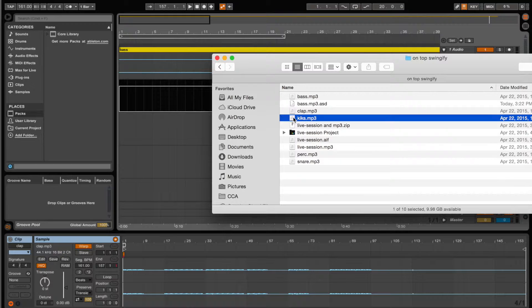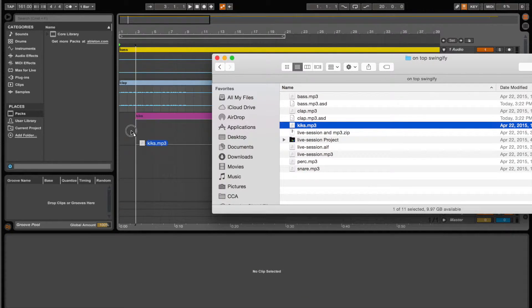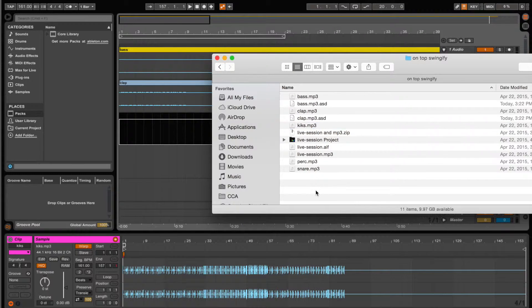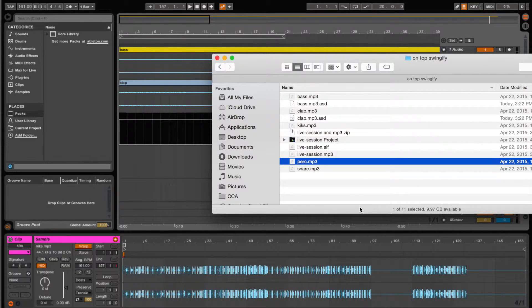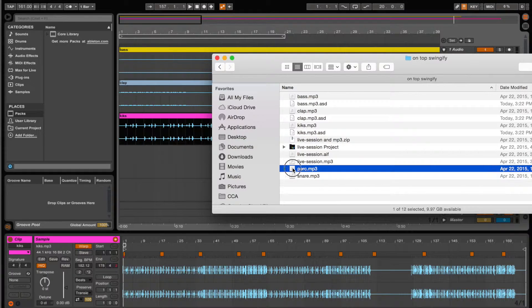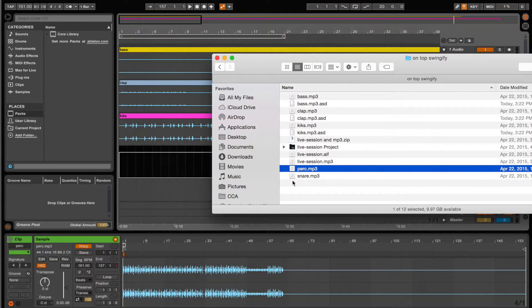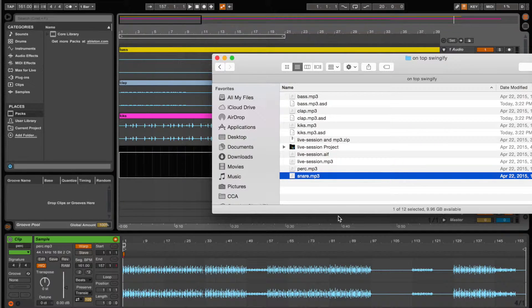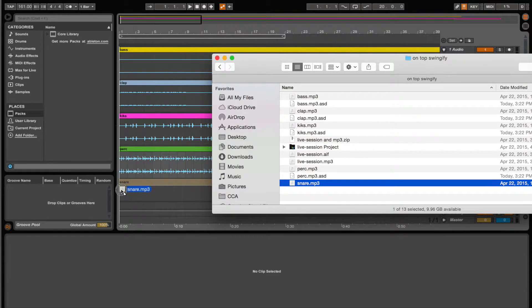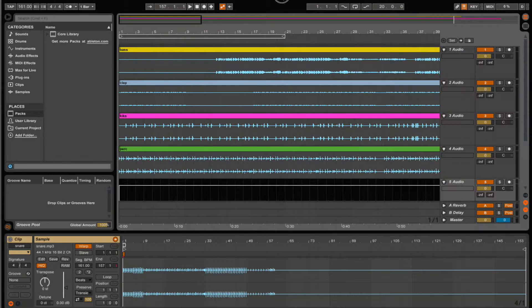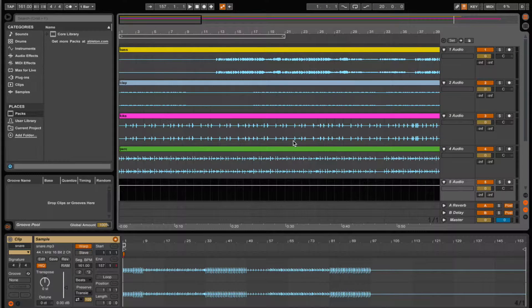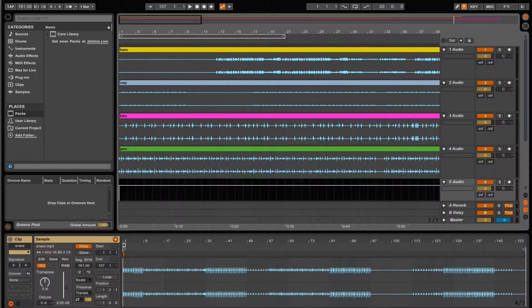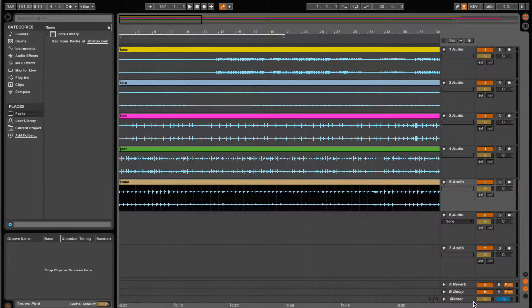I did notice while doing this that it generates a .asd file, and mind you I have not taken a single Ableton tutorial, so I couldn't tell you what an asd file is. But I'm pretty sure that it's like a cached groove analysis or maybe a clip slice or something, a slice point cache.